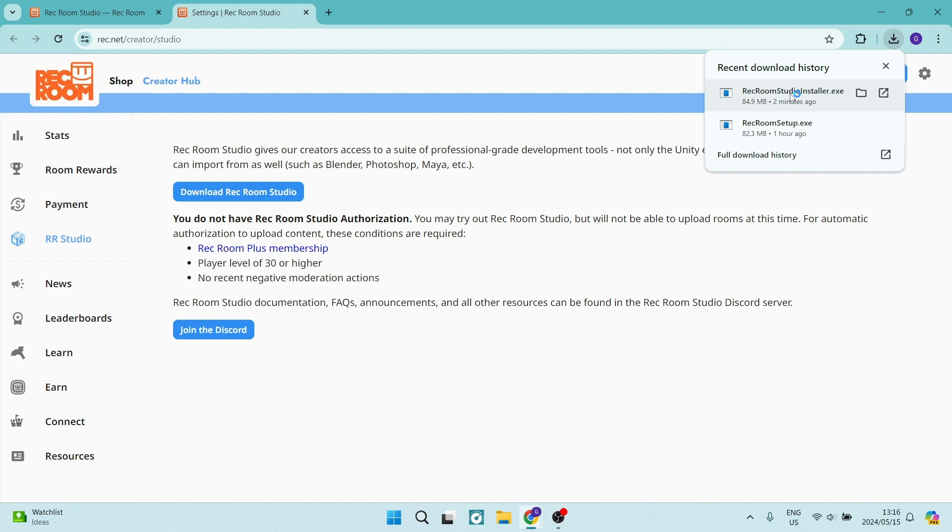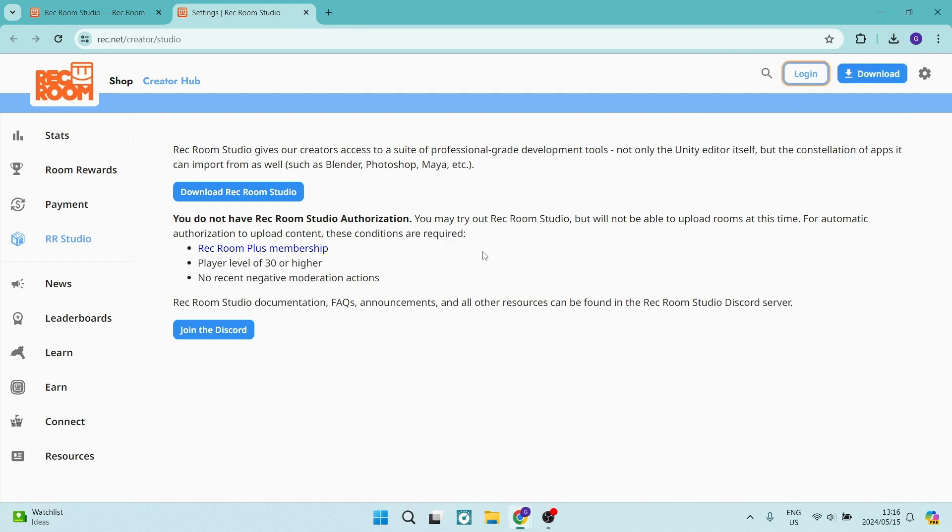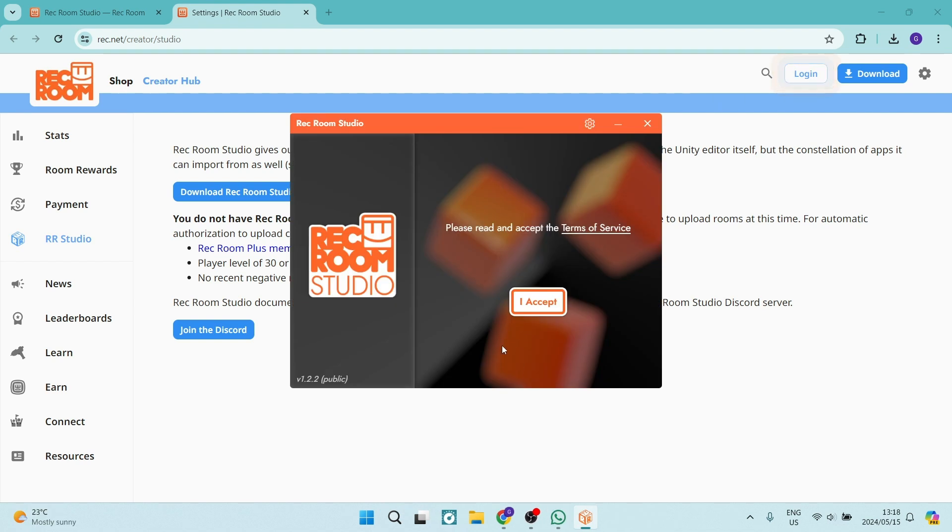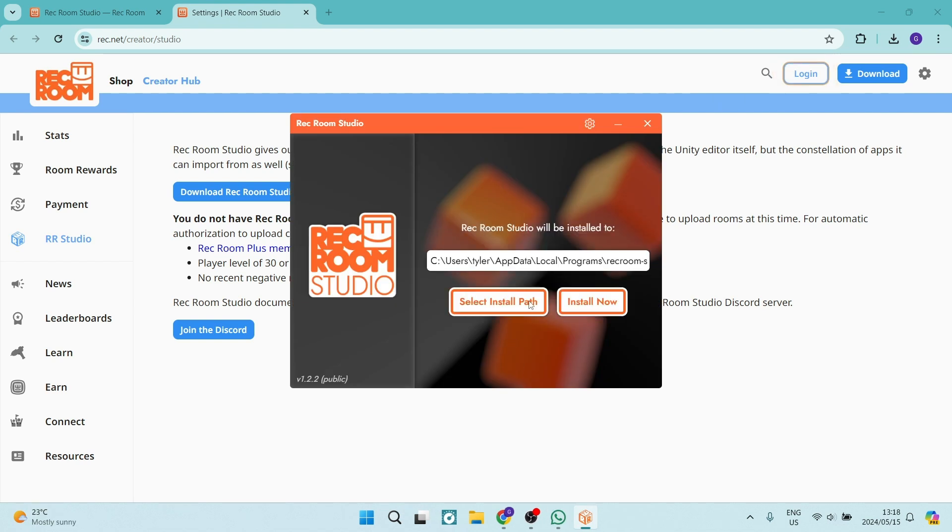And what you're going to do now is just tap on this and the installation wizard will begin. You will now just have to agree and accept the terms of service. And then from here, you can go ahead, select the installation path and then click on install now.